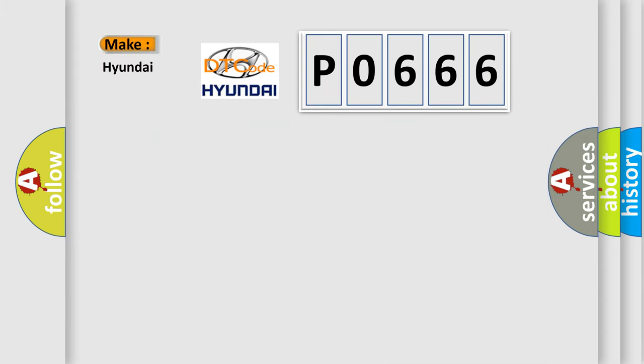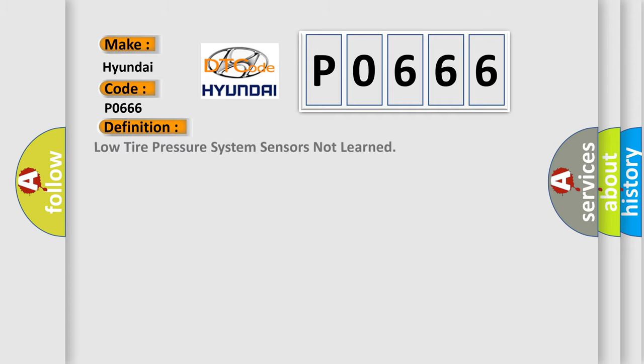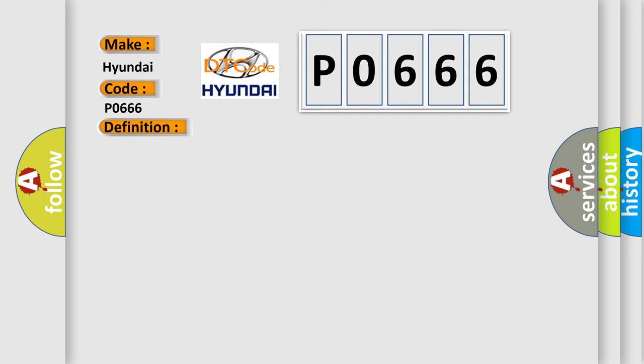The number itself does not make sense to us if we cannot assign information about what it actually expresses. So, what does the diagnostic trouble code P0666 interpret specifically for Hyundai car manufacturers? The basic definition is: low tire pressure system sensors not learned.